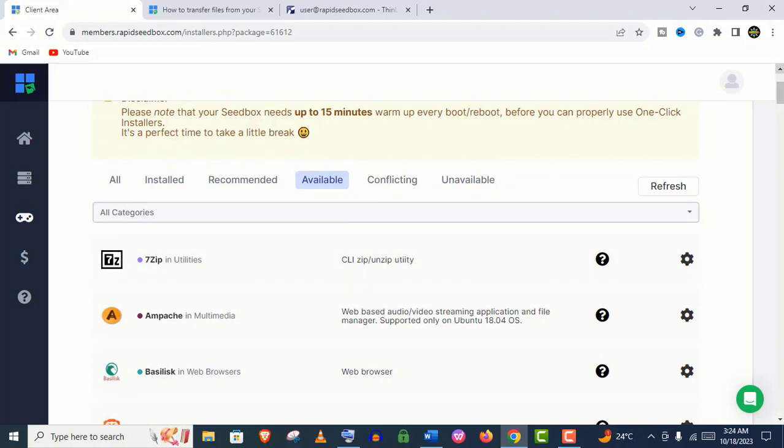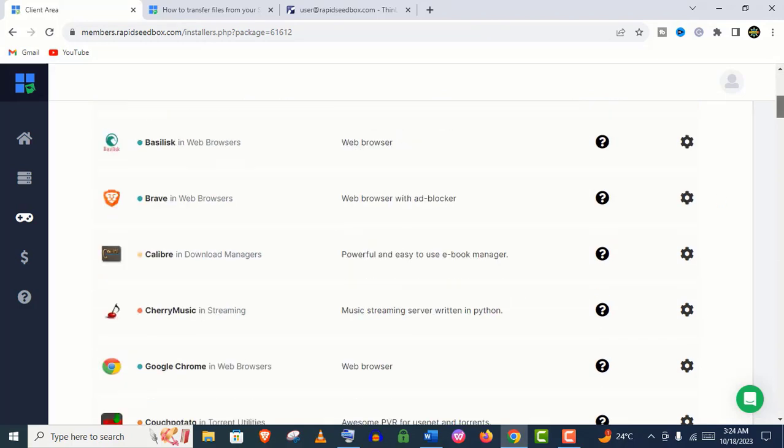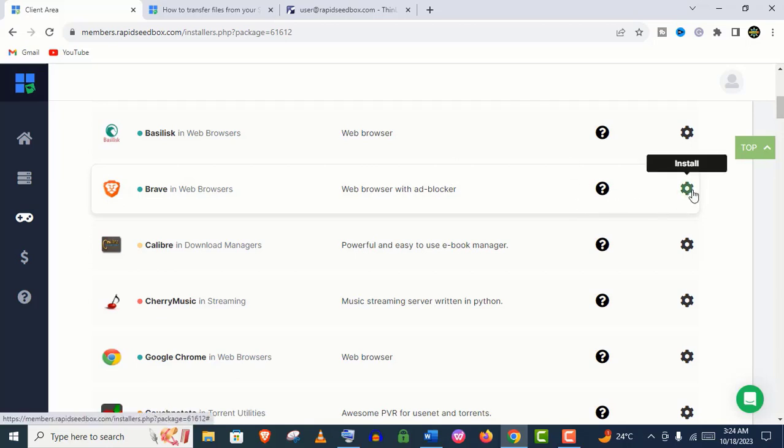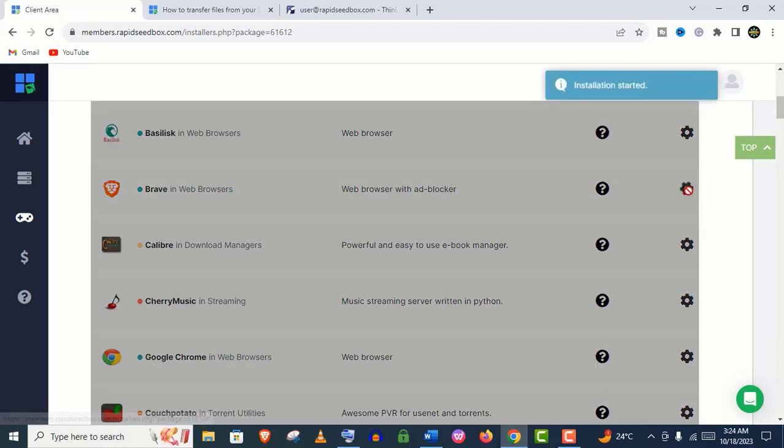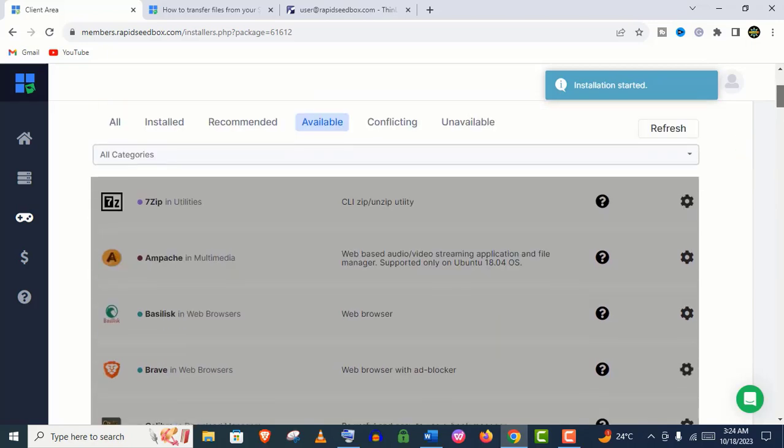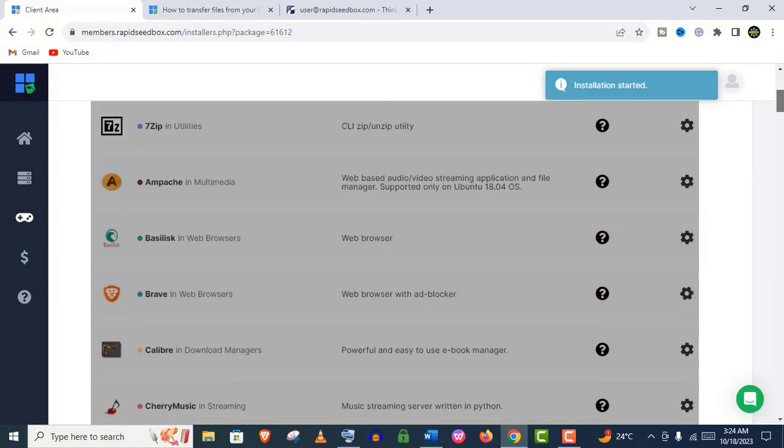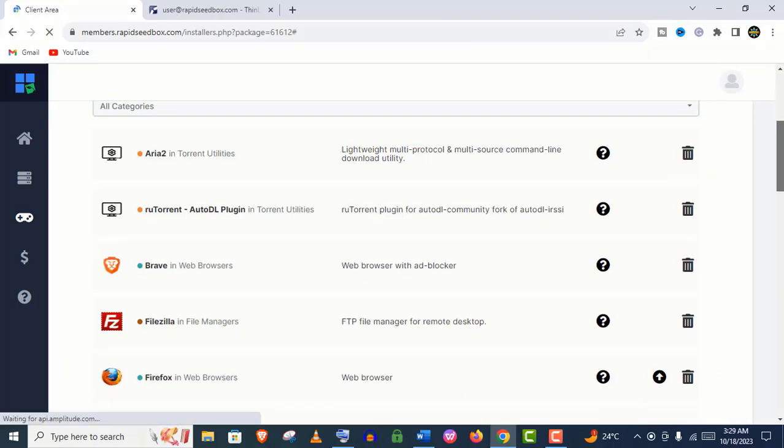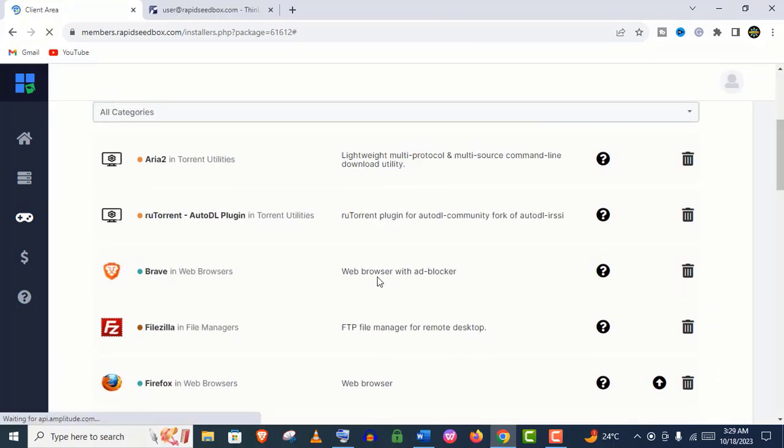Well, it's updated, and now I'll show you how to install apps. Click on available. Let's install this Brave browser. Just click on this gear icon and it will start installation immediately. It's very simple. That's how you can install new apps and update your preinstalled apps from this one-click app service.